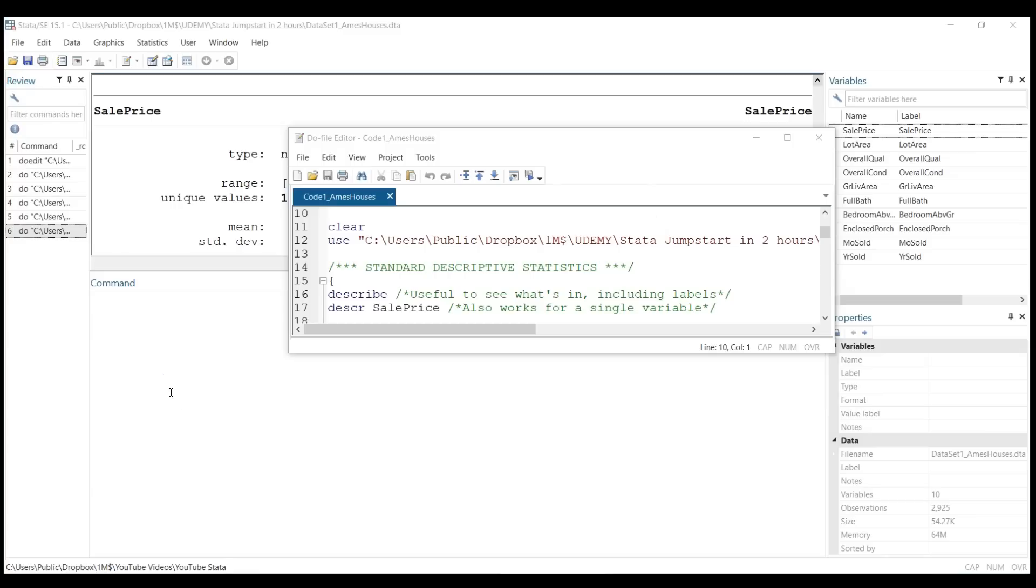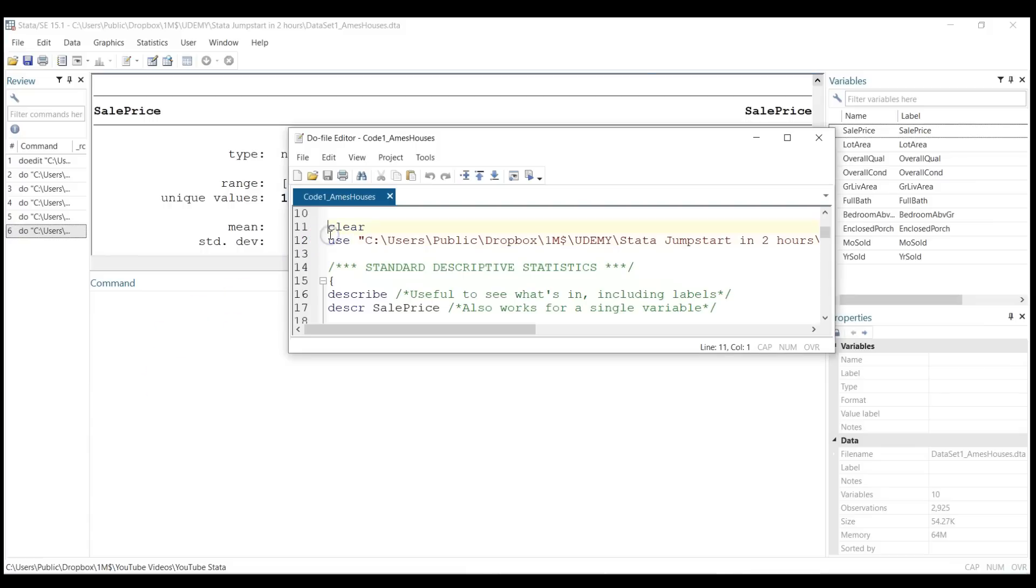In this video, we will get familiar with probably two of the most important commands which average data users use a few times every day: summarize and tabulate. When you get started with your data—in the previous videos we looked at how to load the data, so please check our channel for more details—so we loaded it.